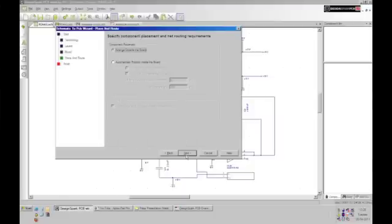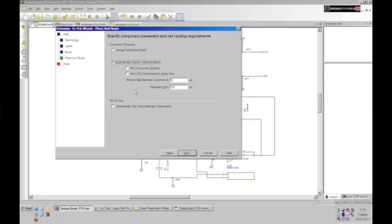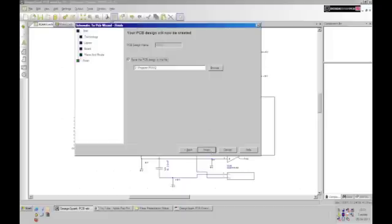Placing and routing components can be done by the program or manually, or a combination of both, which is more common. Initially I will ask the program to place these components outside of the board, but this could equally be done inside the board with options to allow component side swapping, rotation and so on, and also to specify what grid these components are going to be placed upon. So arrange outside the board is the option I'm going to take here, and on to next, where I'll be prompted to save my PCB design. I will save it to this folder. Finish.